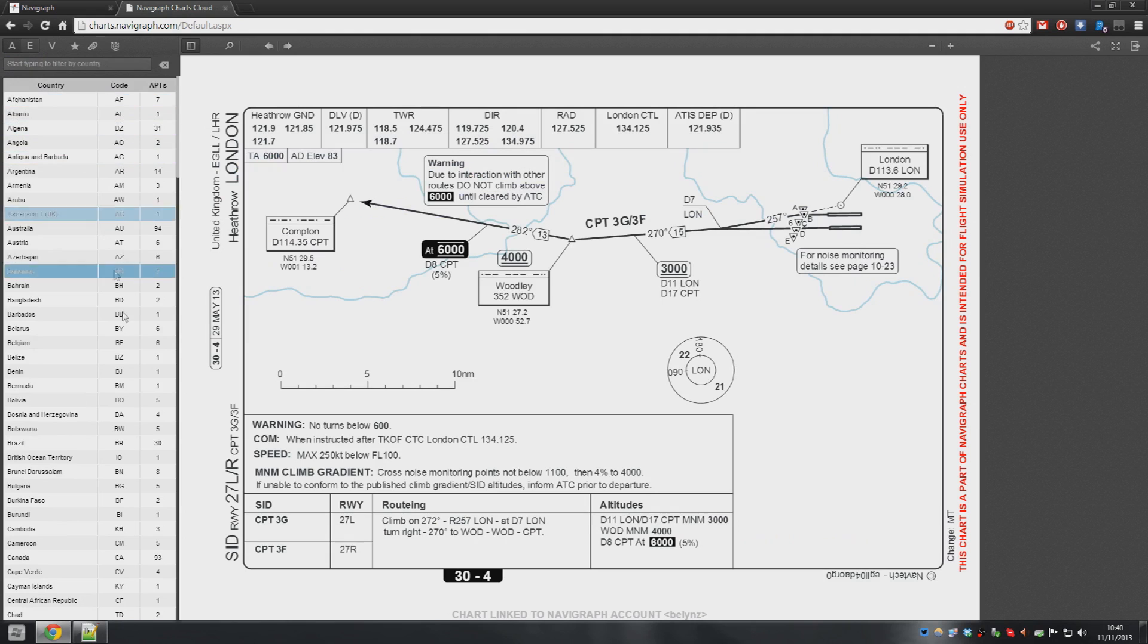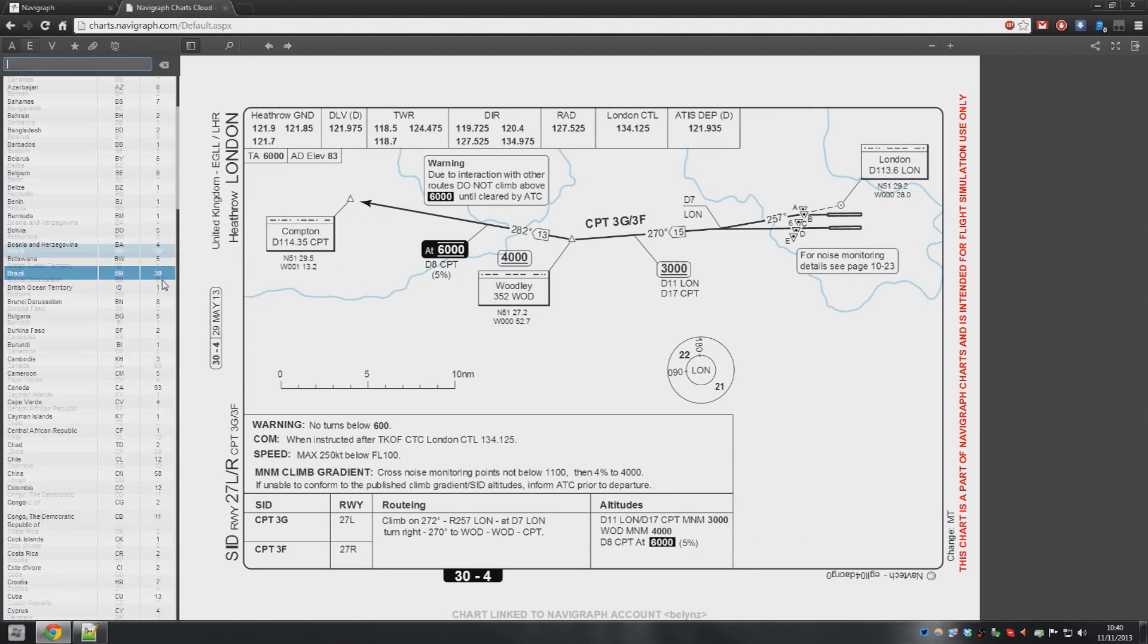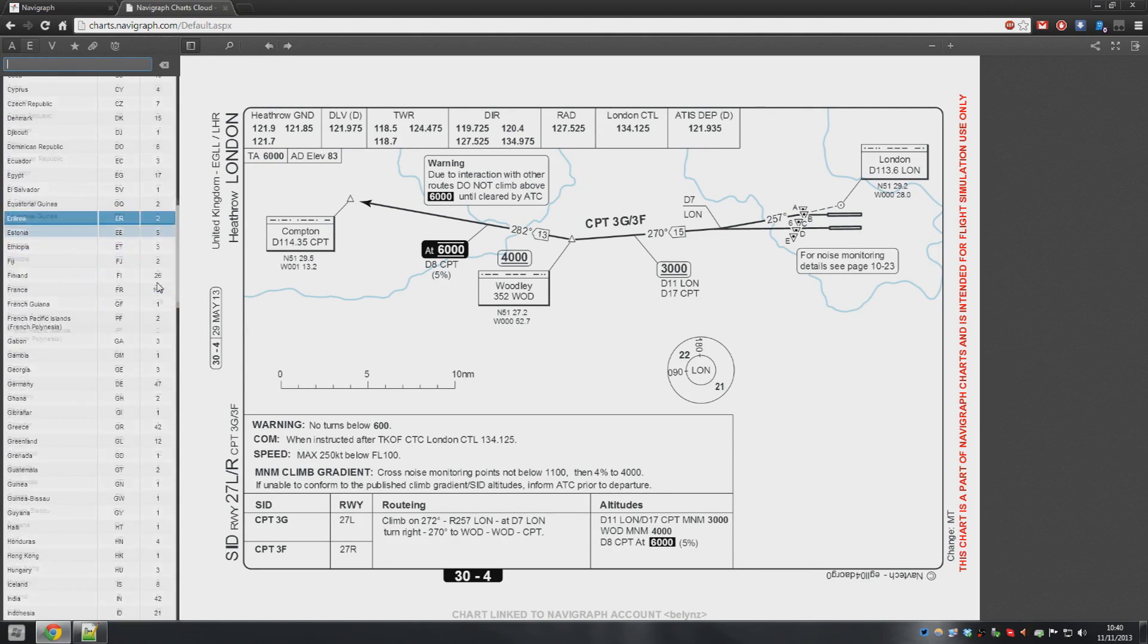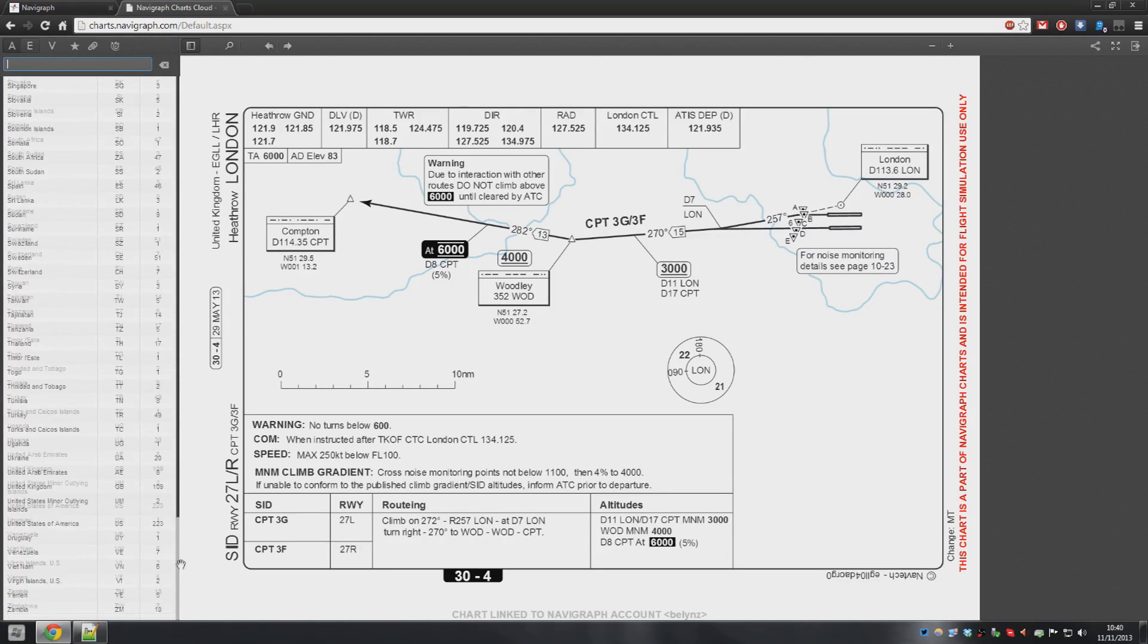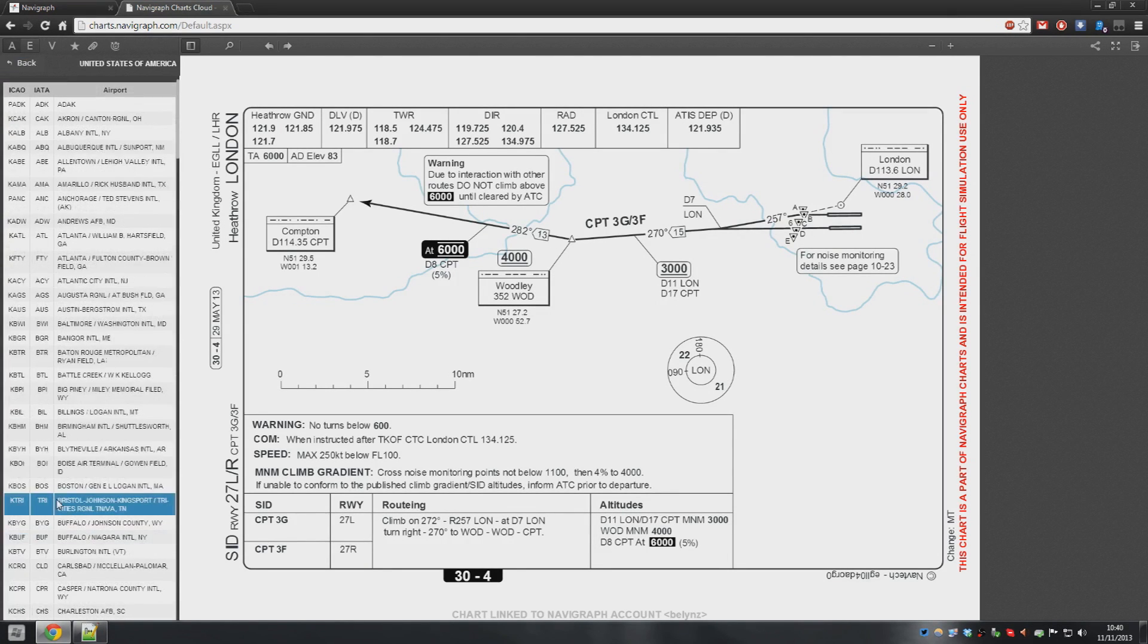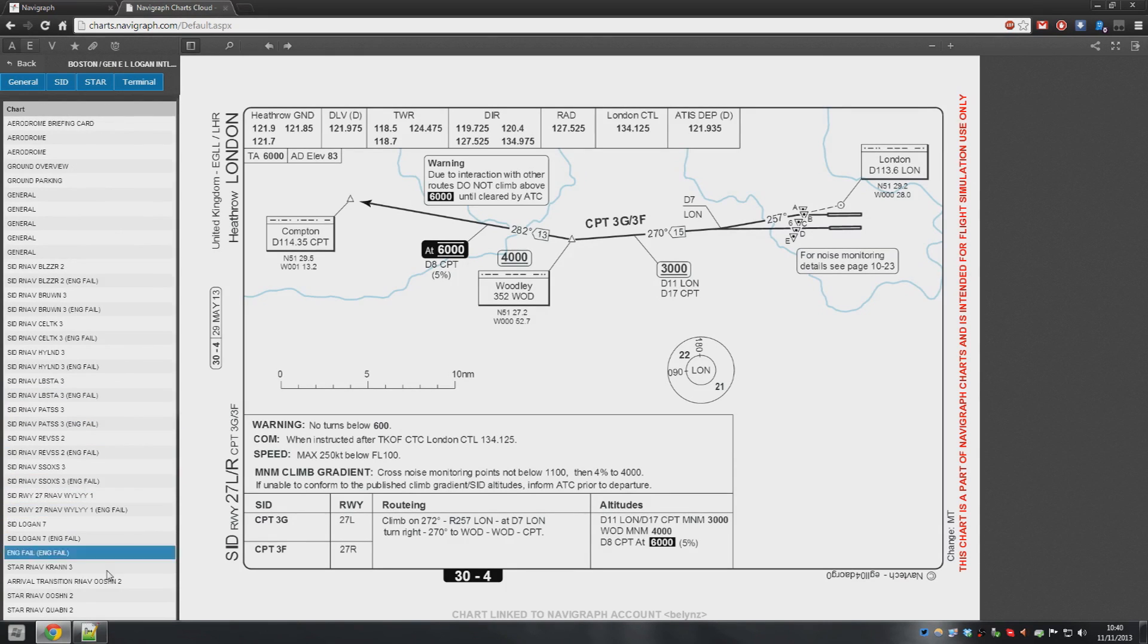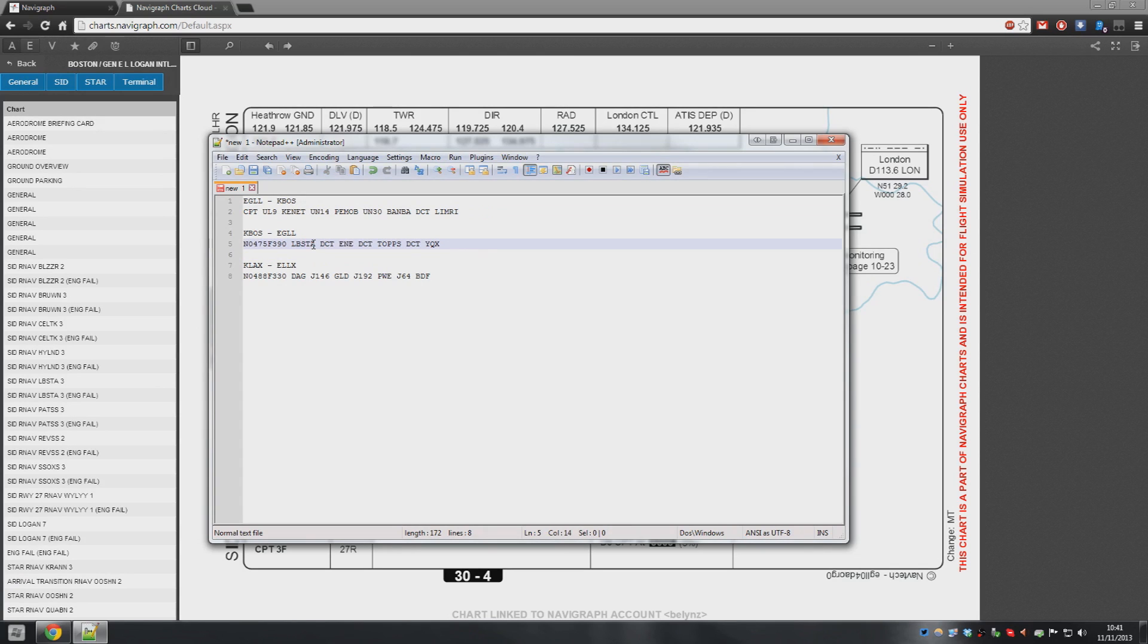Now the states work slightly differently than Europe as far as SIDs go. So we need to go and find the Boston chart. So they're in the United States of America. And then here's Boston. Now our first fix or waypoint is... I'm guessing this is called Lobster because they have funky names over there.